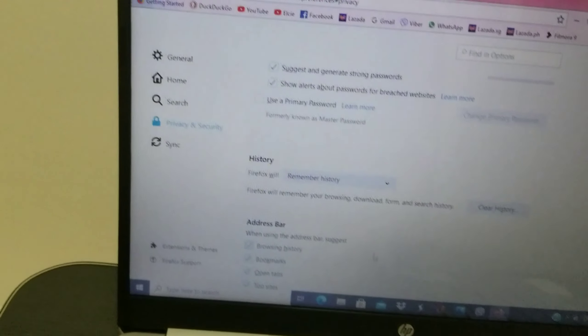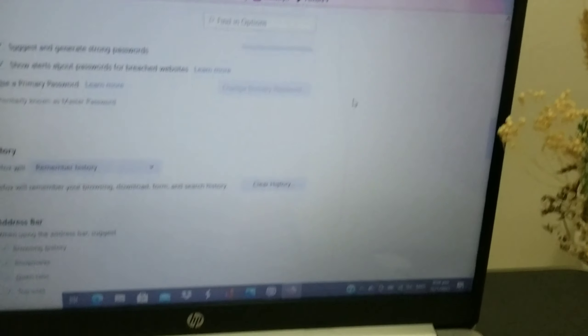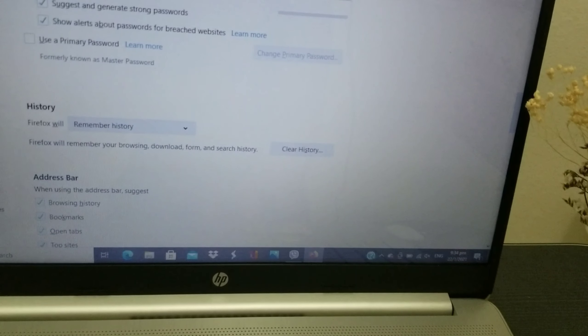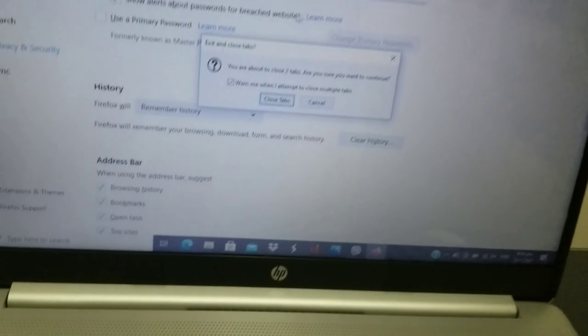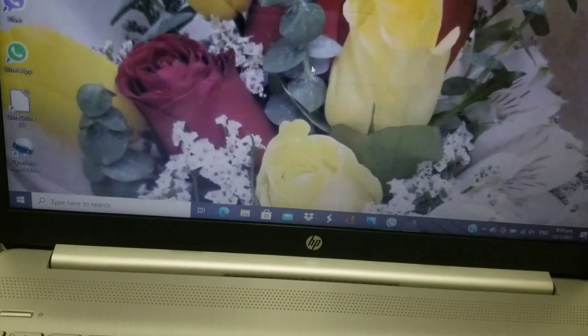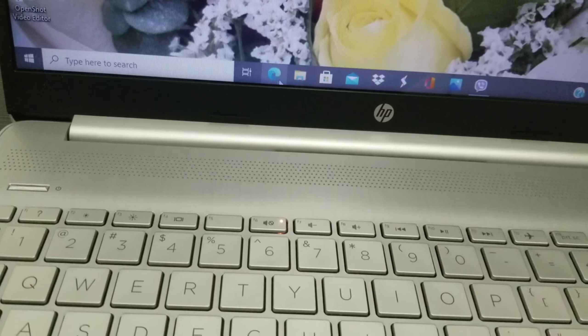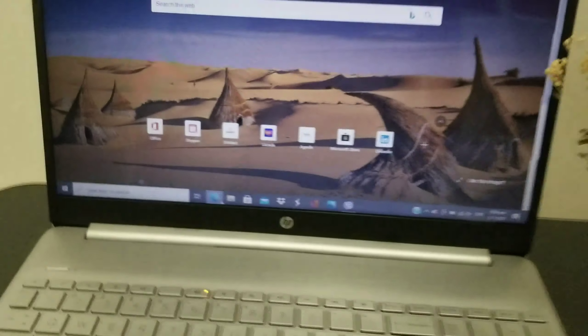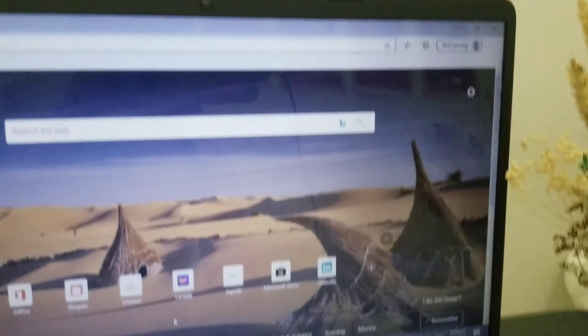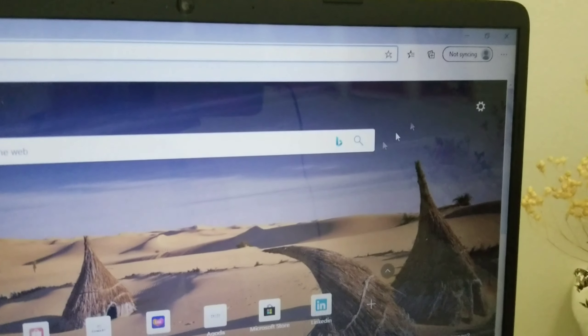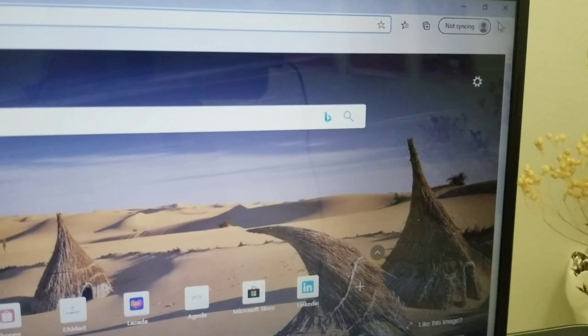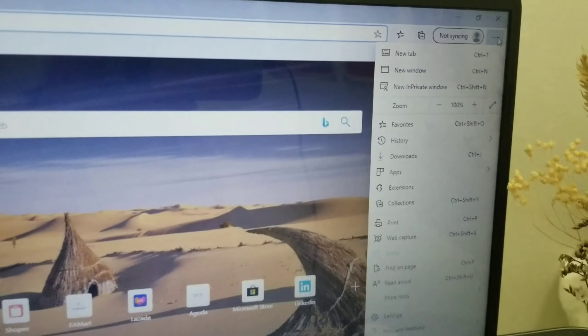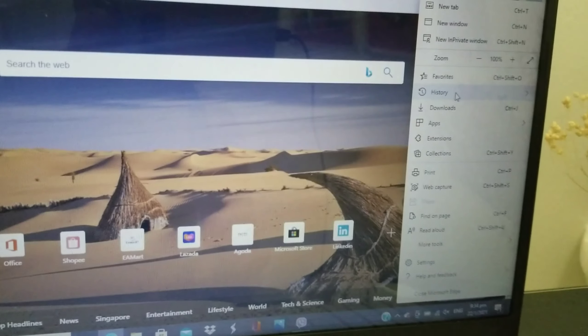So everything is cleared and deleted. If you are using Microsoft Edge, click on Microsoft Edge. There are three dots here—click on this and go to History.